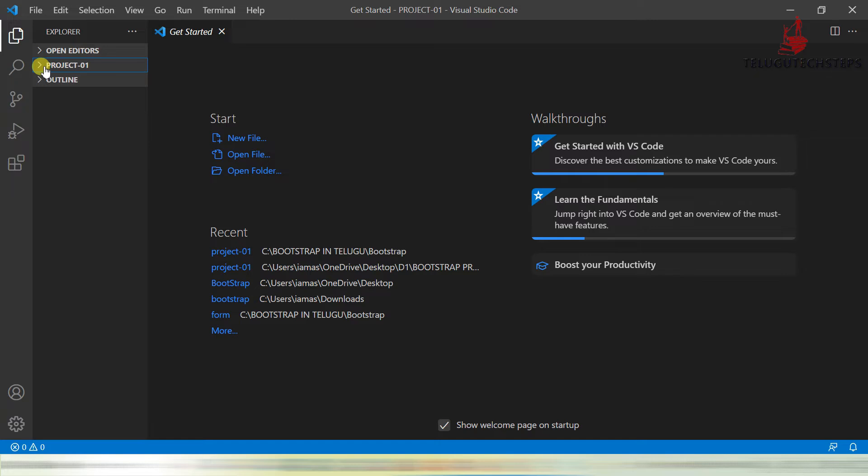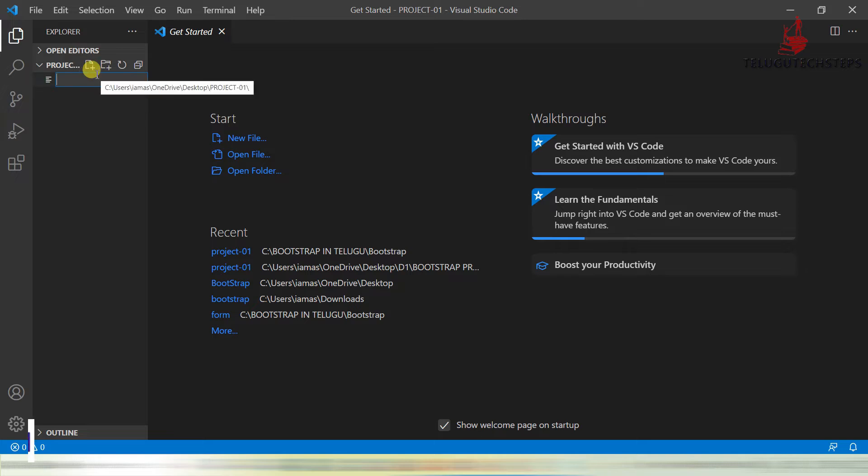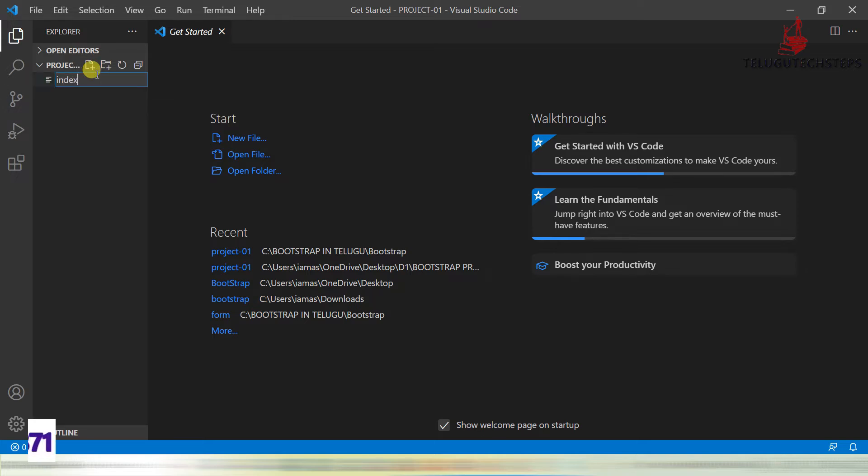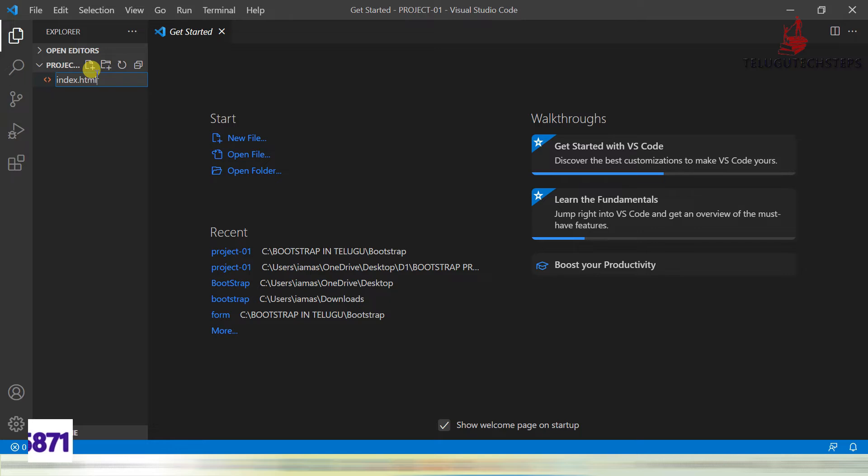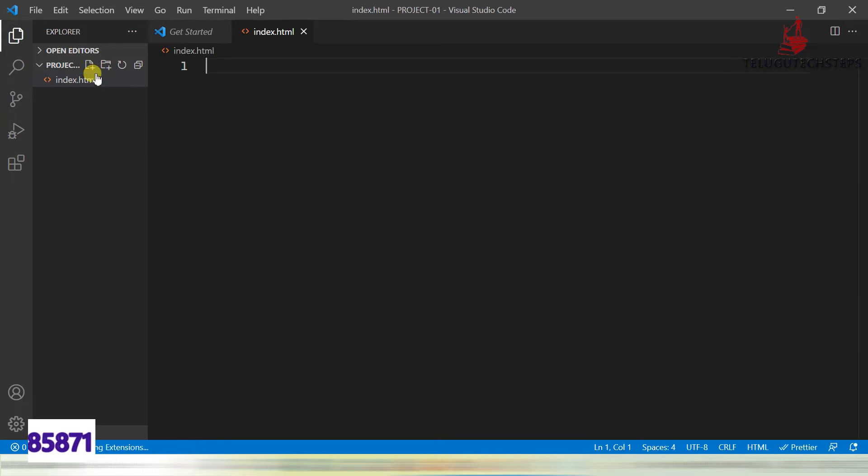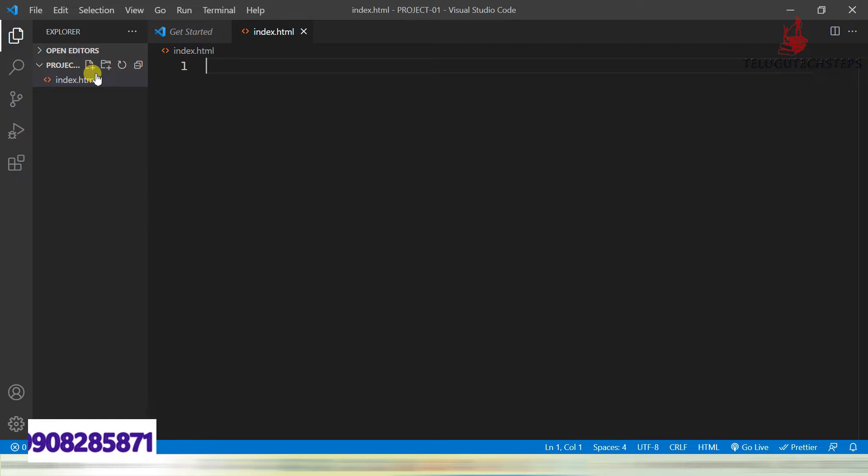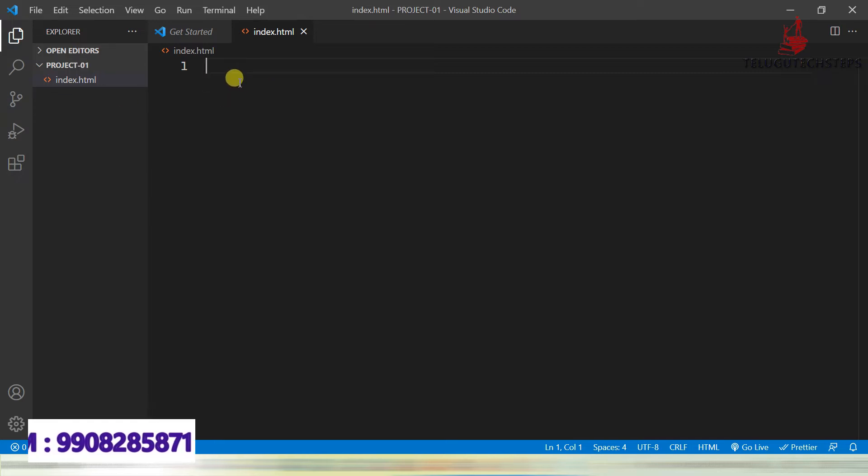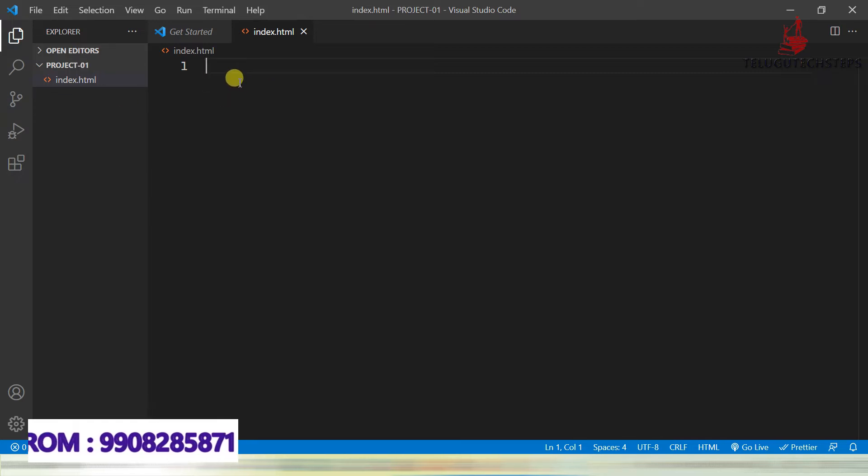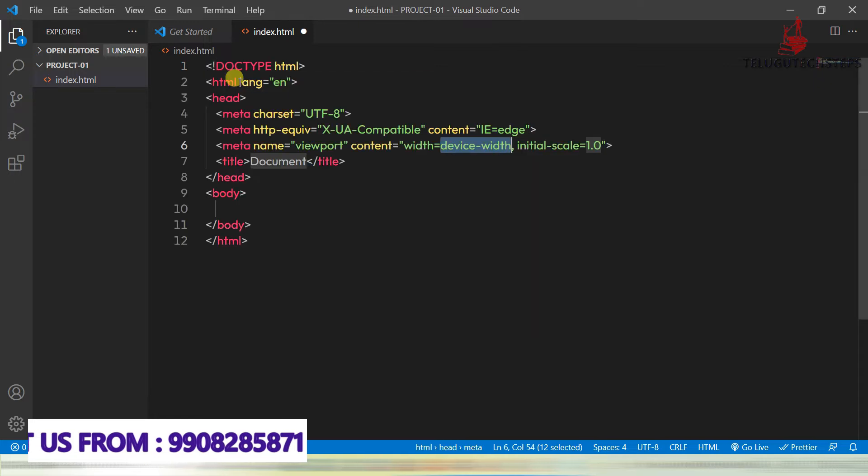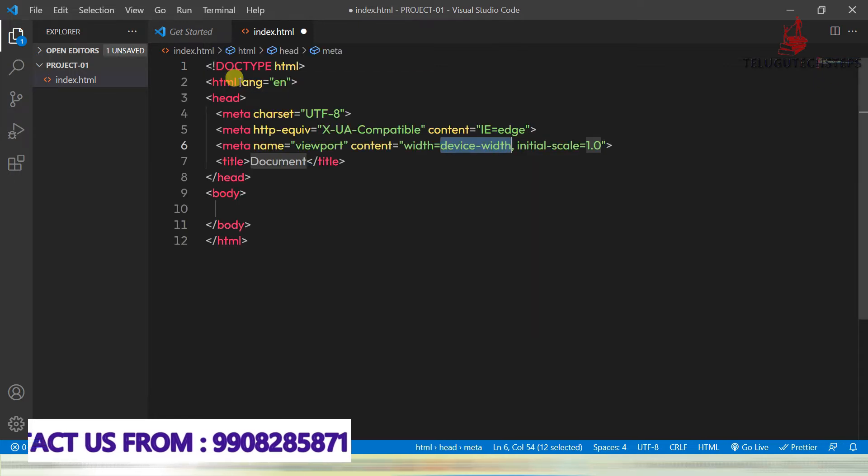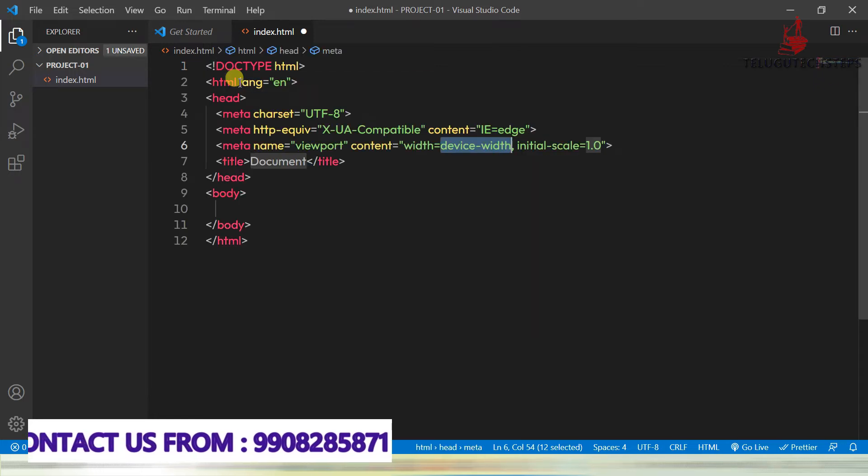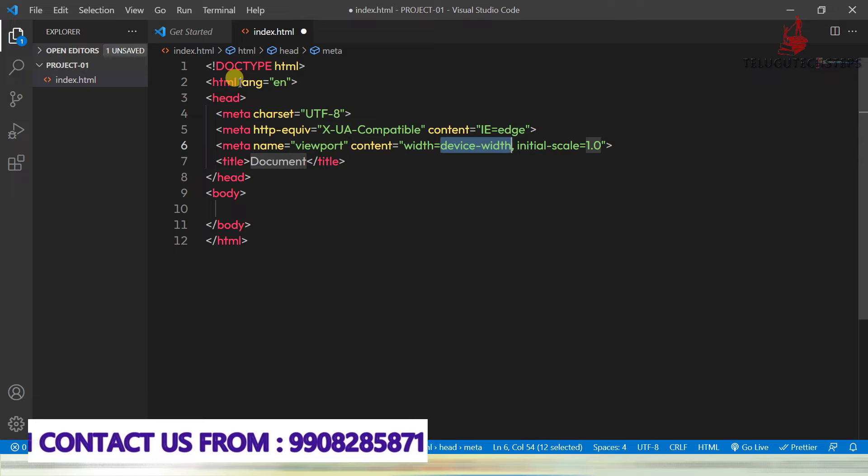Now in this folder, I am going to create a file, that is index.html. Index.html, just click enter. Here I want to add a simple HTML template code. So this is a boilerplate code. Just click on enter. So that's it, we have a simple HTML code template.